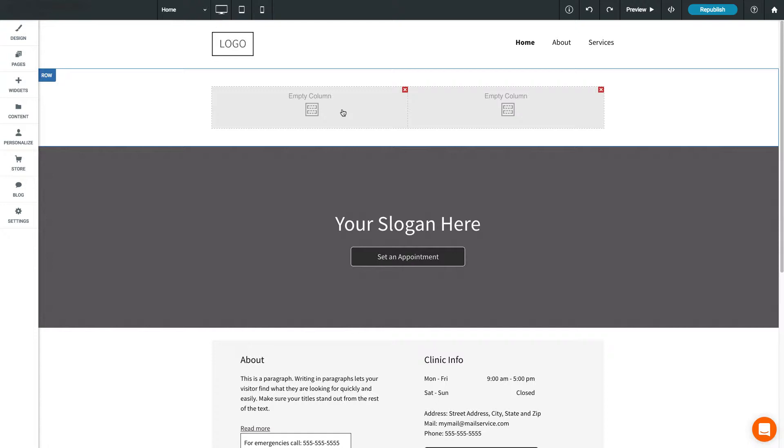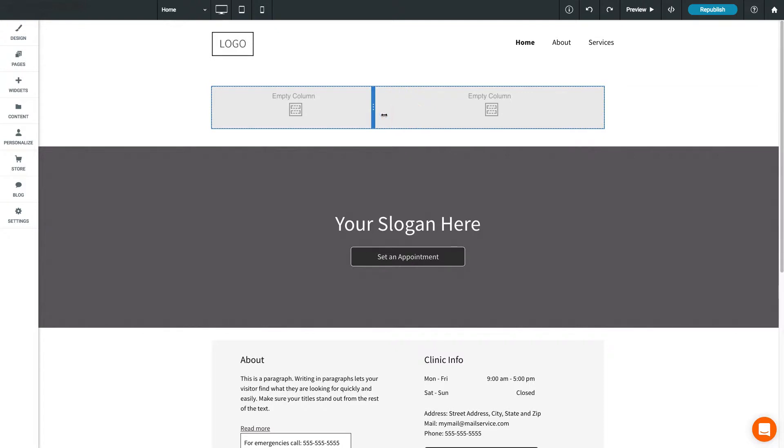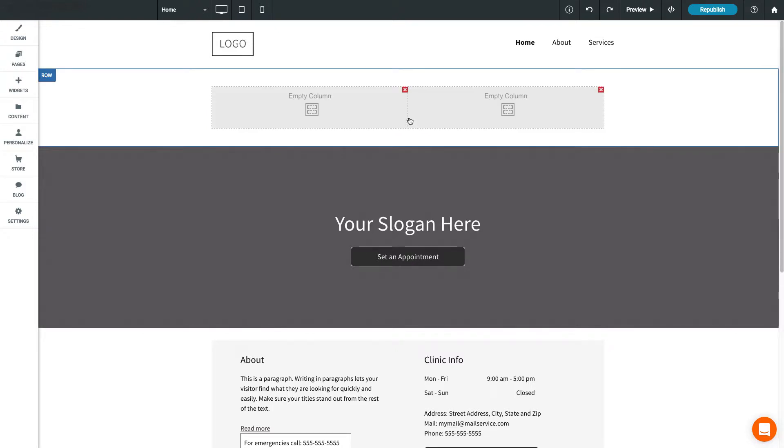You can resize columns by moving your mouse cursor between them, then dragging to resize. A column can only be deleted if it does not contain any widgets. If the column is empty, just click the red X to delete it.